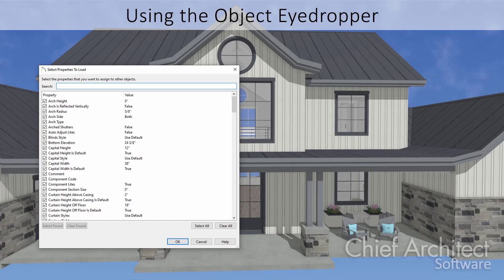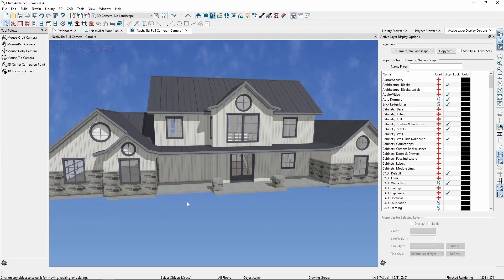In this video we'll go over matching properties between objects that are similar using the Object Painter tool. One way to do this is to take all or some of the properties from one object and apply that to other objects.